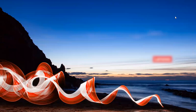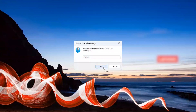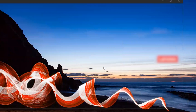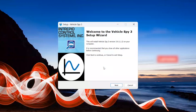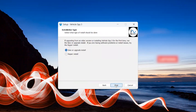Allow any changes to your computer if needed. Select your language. The setup wizard will then pop up. Click Next to finalize the installation. Accept the agreement, then click Next.